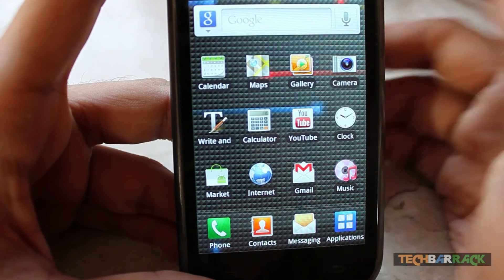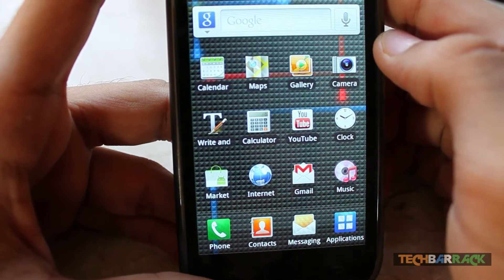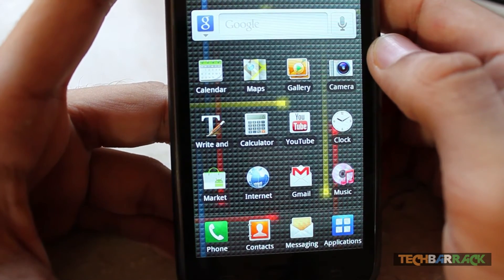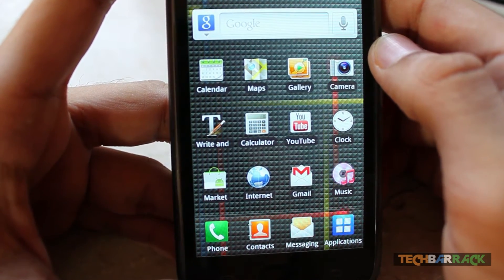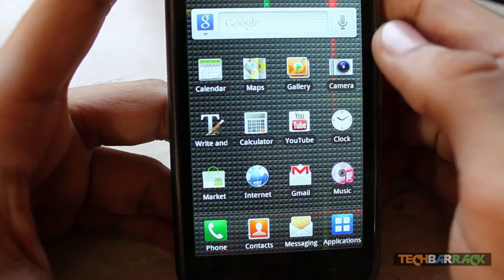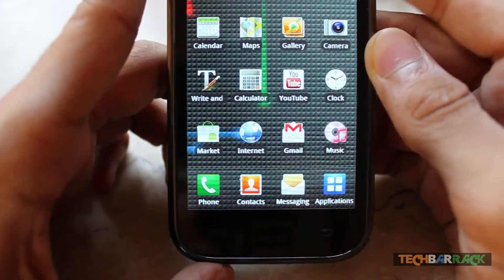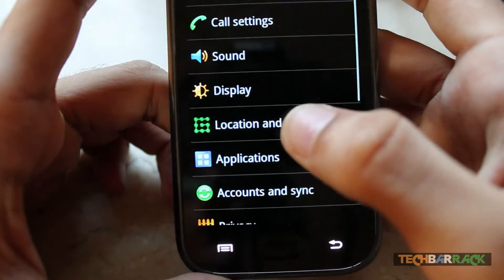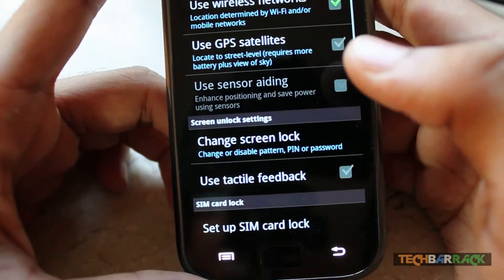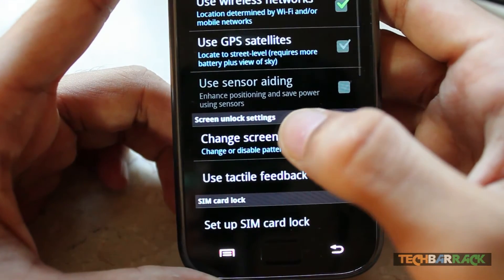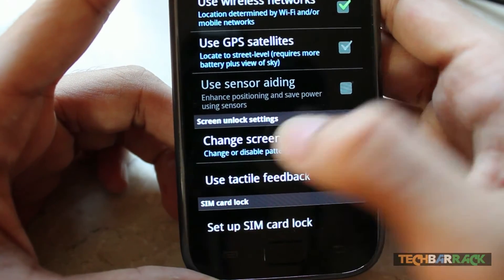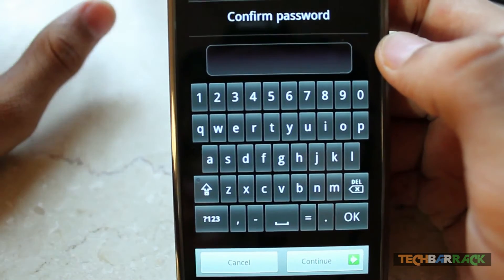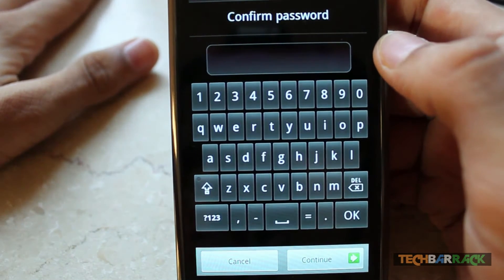Hey guys, what's up! Today in this Android tutorial we're going to learn how we can remove any kind of screen lock on your Android device. First of all, just go to Settings on your Android device, go to Location and Security, and then click on Change Screen Lock.